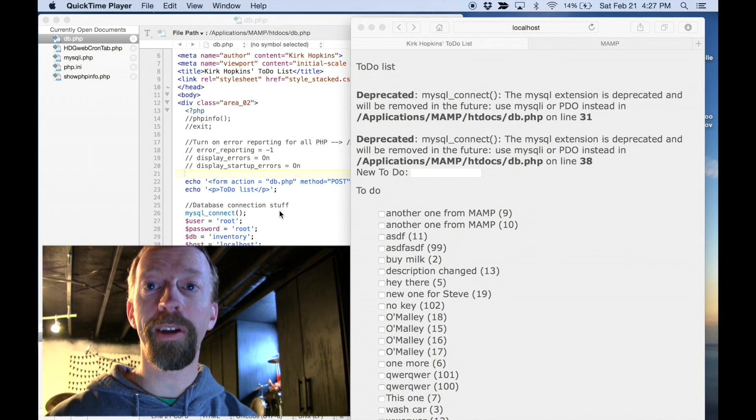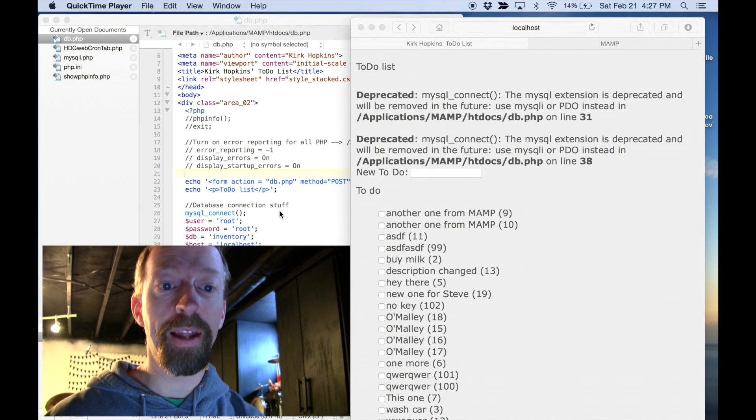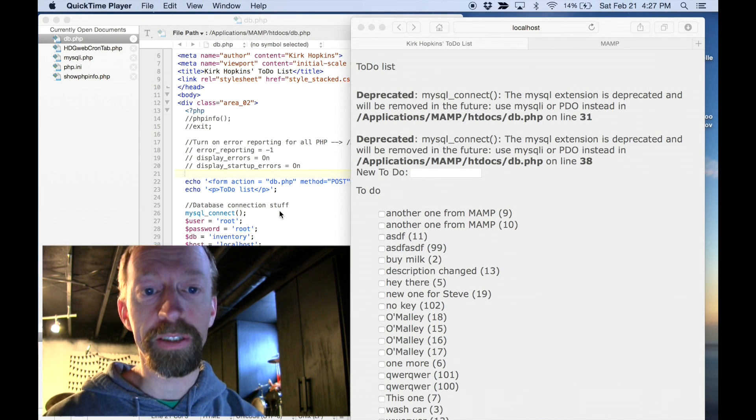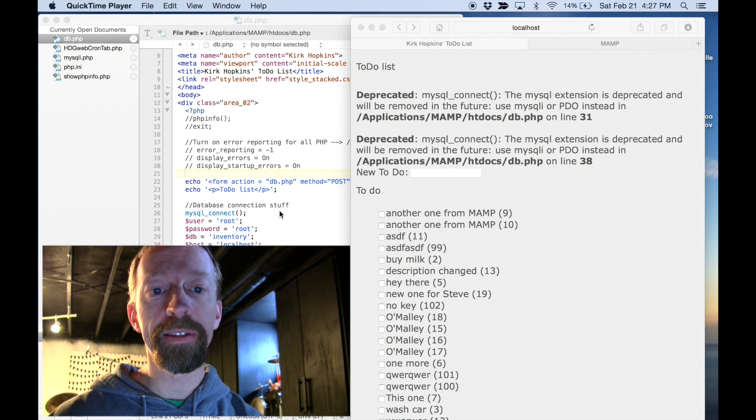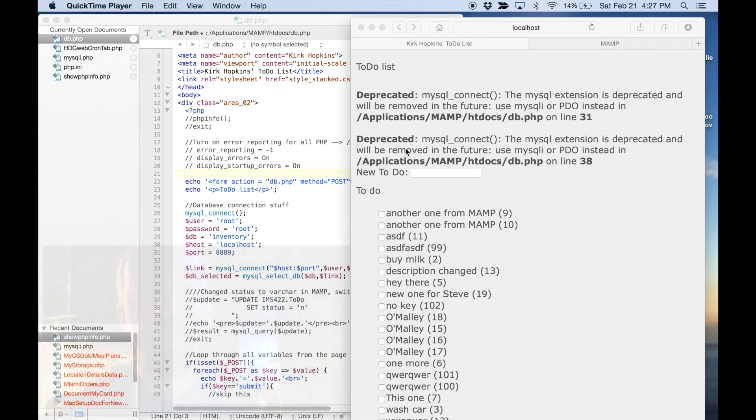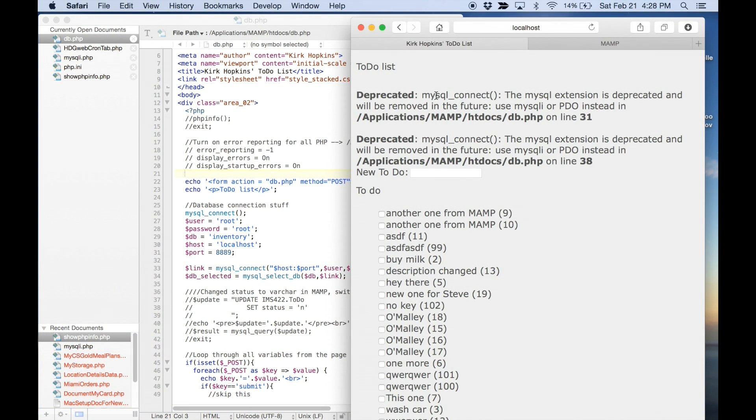Hey there. Today we're going to be talking about deprecated messages. Here you can see I'm using a mysql underscore connect command, and that command is being deprecated, which means it's not going to be supported in the future.